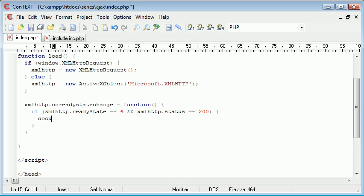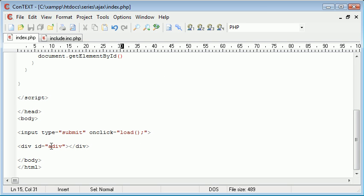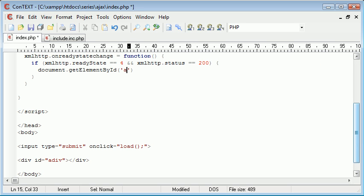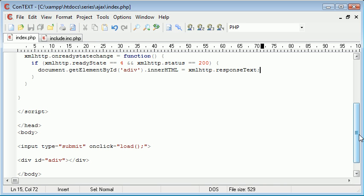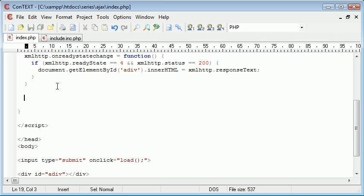We say document.getElementById, which takes an element from the page by its ID. We've set an ID of a div, so in here we type 'a div'. Then we say .innerHTML in capitals, and we equal this to XMLHttpRequest.responseText. So on the change of state, we check the ready state and status to make sure the page isn't empty, then get the element 'a div' and change its inner HTML to the response text.